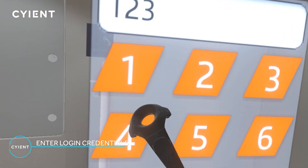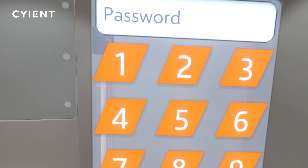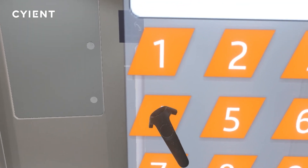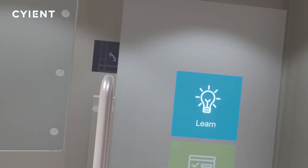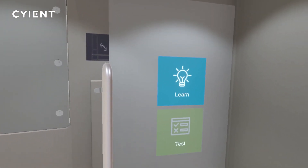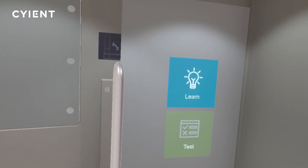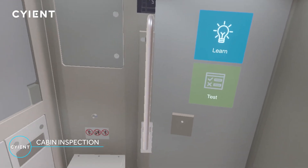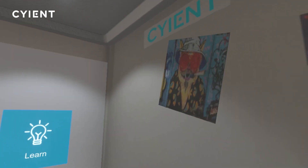Enter your login credentials to begin the process. This application has two built-in modes. A learner mode provides training instructions to perform the inspection. A test mode provides a self-check and a record that the training was successfully completed.